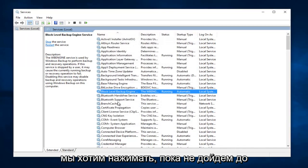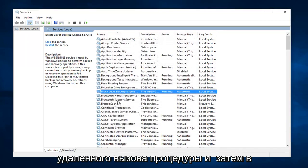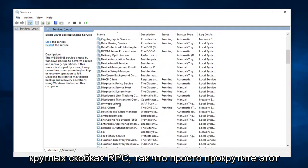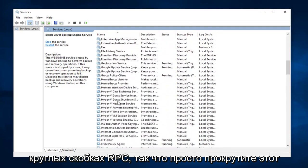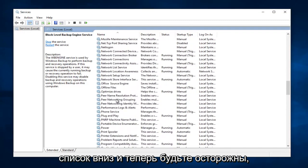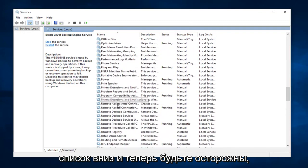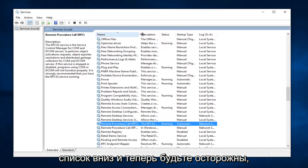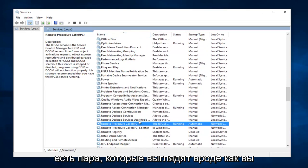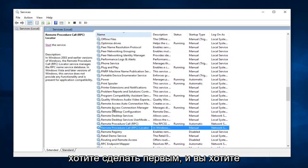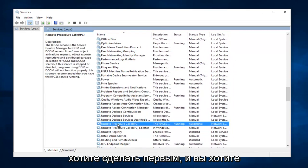Now we want to head down until we get to Remote Procedure Call, and then in parentheses RPC. So just scroll down this list here. And now be cautious, there are a couple that look kind of similar. You do not want to do the Locator one, you want to do the first one.